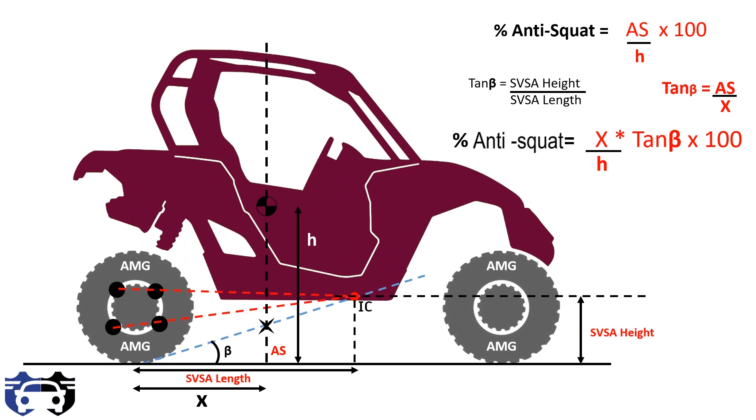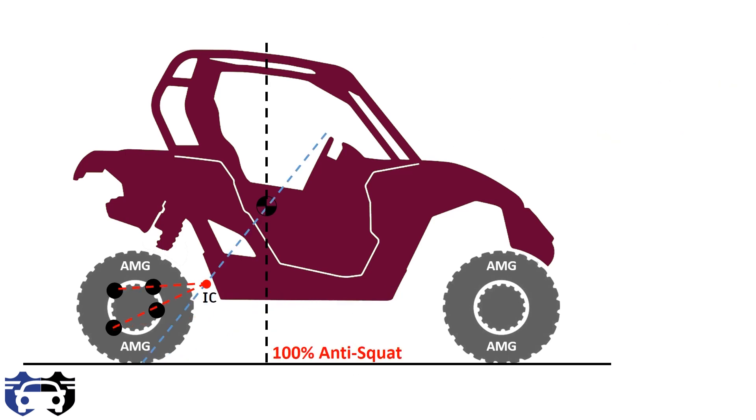Now if we make an assembly in which the blue line intersects with the center of gravity, we will get 100 percent anti-squat, which is generally avoided because it causes rear to lift instead of squat during acceleration.